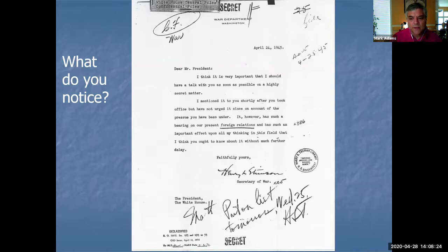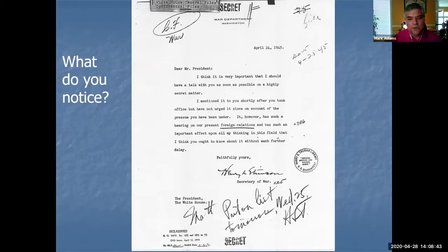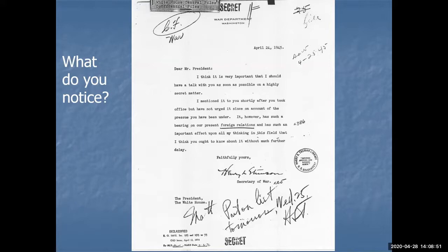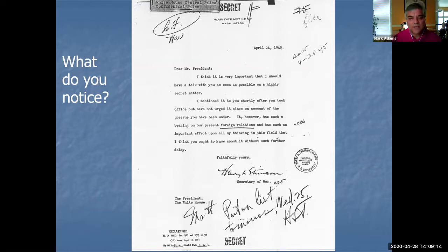We've got a few hands raised, so let's try doing some audio to get some different voices. Kelly noticed it says 'secret' two times on it — well spotted, thank you. Somebody in the chat says 'foreign relations' is underlined, and that it's declassified at the bottom. There's lots of signatures and writing on the paper. What about the content of the letter itself? Let's focus on that.